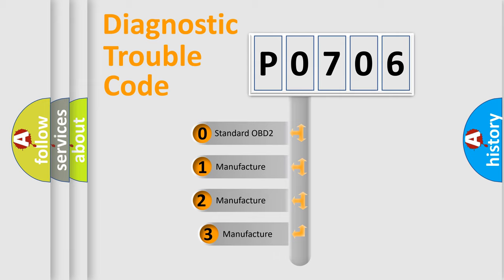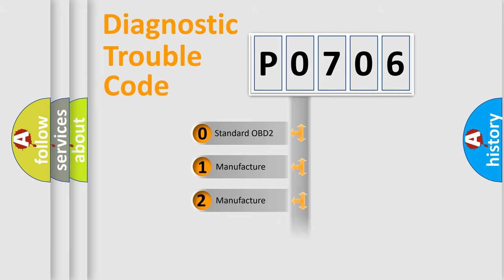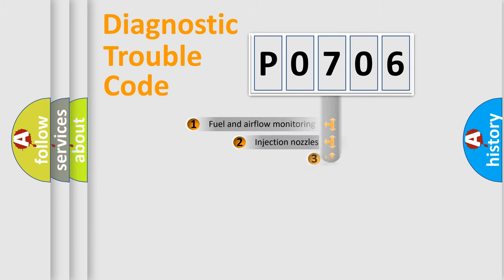If the second character is expressed as zero, it is a standardized error. In the case of numbers 1, 2, 3, it is a more prestigious expression of the car specific error.